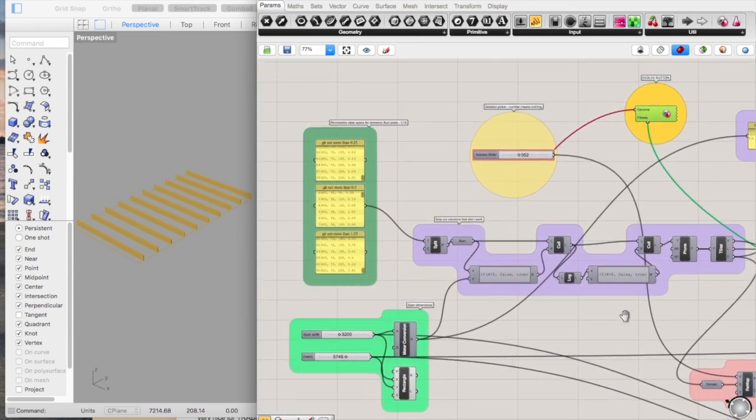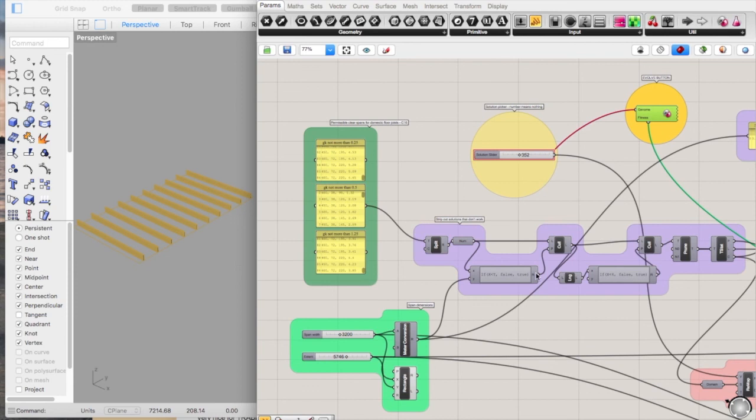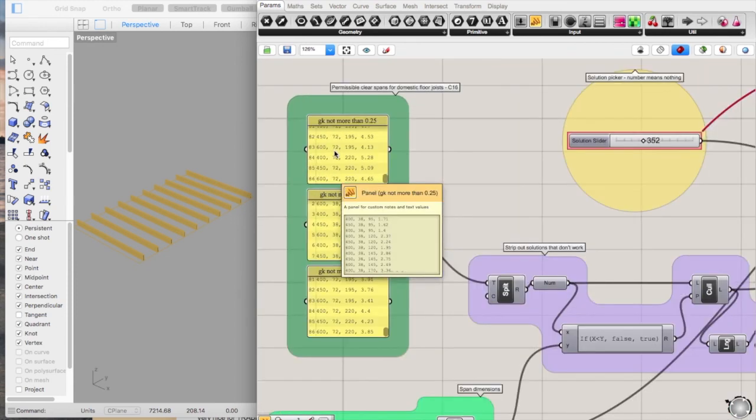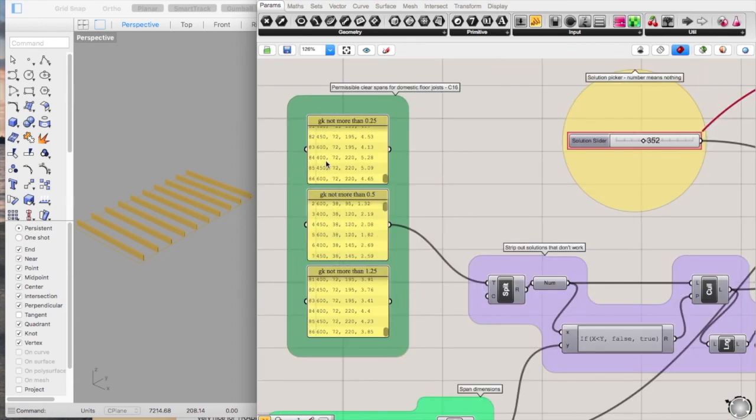Pretty cool, pretty handy little script. I think the main thing is to get all of this information, all this data here.